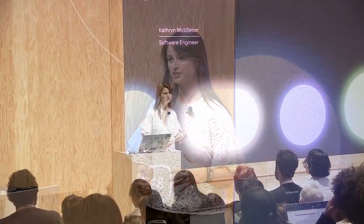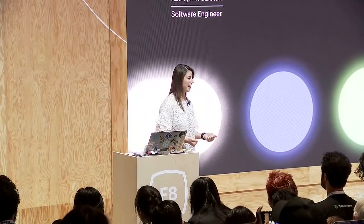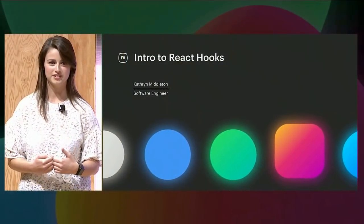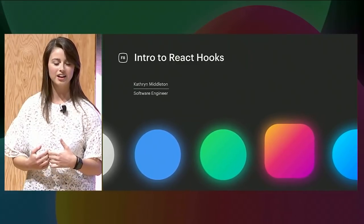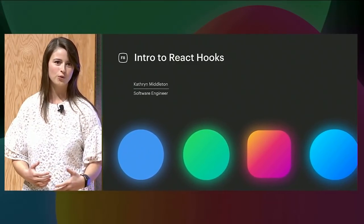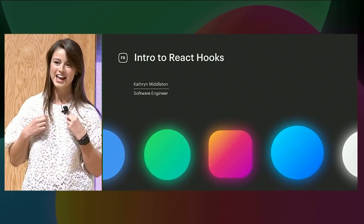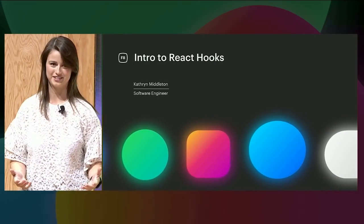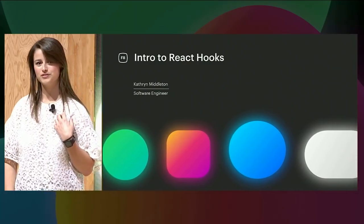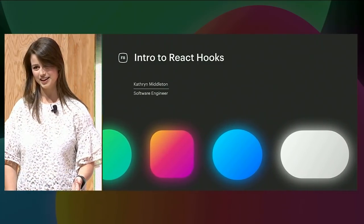Hi everyone. I'm Katherine Middleton, and welcome to the Intro to React Hooks class here at F8. I'm a software engineer and React lover at Facebook. I've been at Facebook for almost two years working on the Instagram web team, so anything Instagram.com related is me and my team. We use React on Instagram web, so I get to use React and React Hooks every single day.